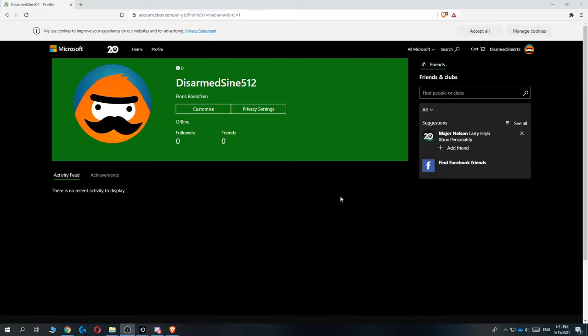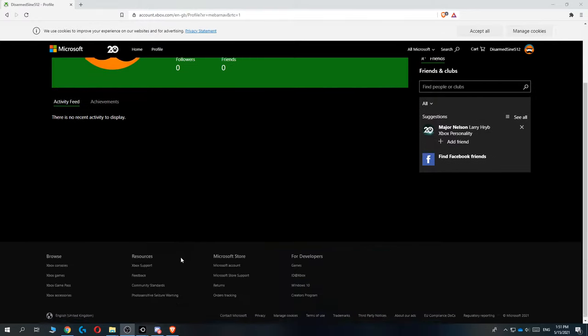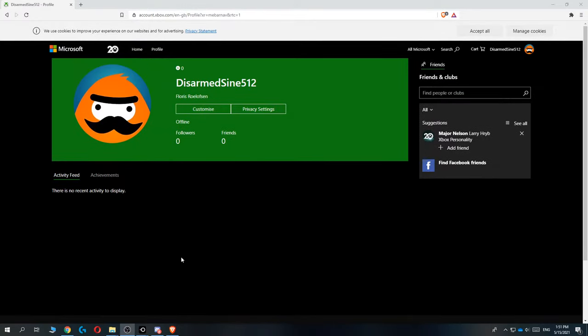Hi guys, in this video I'm going to show you how you can change your country on your Xbox account. I'm going to show you how you can do this on your PC or on your phone, but this also works on your Xbox account.